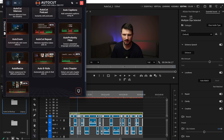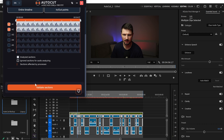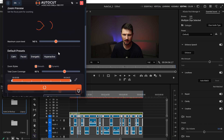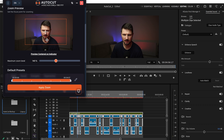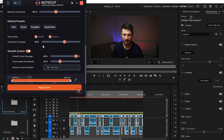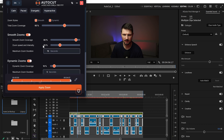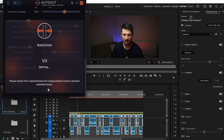Up next is Auto Zoom. It's pretty much the same setup — in and out points, audio tracks one and two, Define Sections — and it takes us to the Zoom Preview. From here you can center the cross where you want the zooms to begin. You can select presets from Calm, Paced, Energetic, and Hyperactive, choose zoom styles, and adjust smooth zooms and dynamic zooms. Then click Apply Zooms.